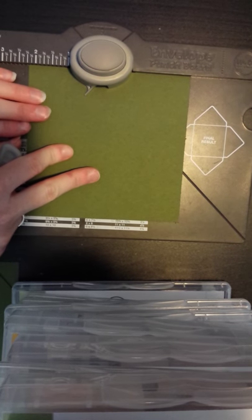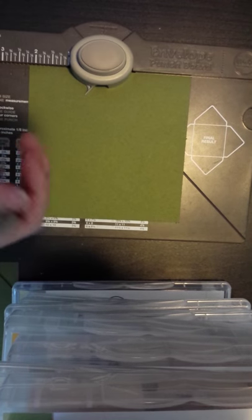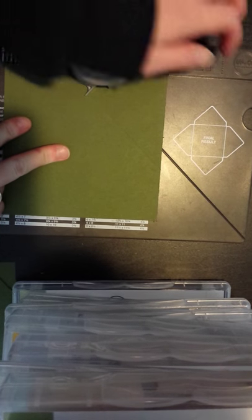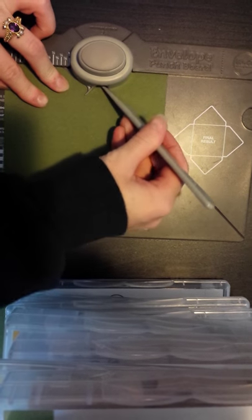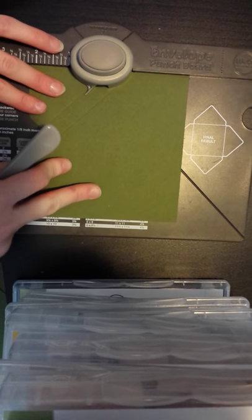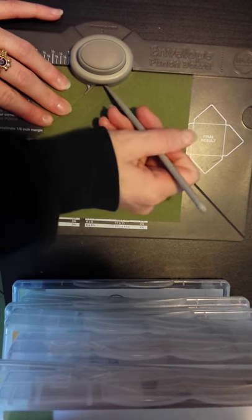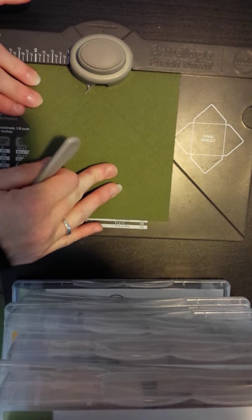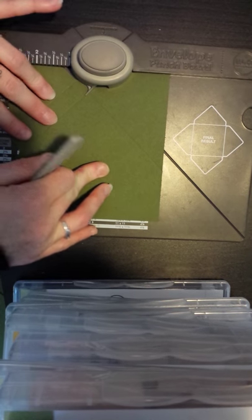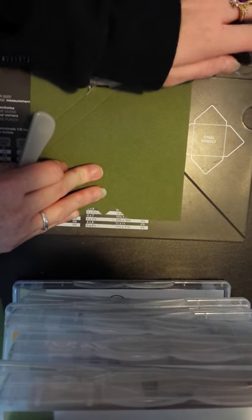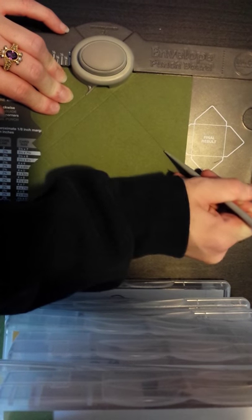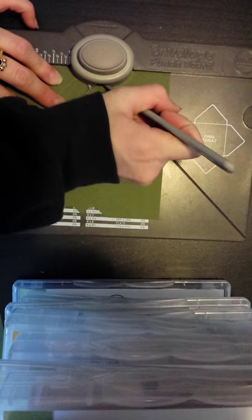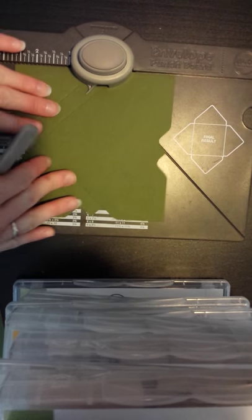And what you're going to do is at 2 and 1/4 inch, you're going to punch and score. Then at 3, you're going to punch and score. Slipping it over following the lines. Punch and score. Punch and score. Keep doing it on all sides of the paper. This is probably the longest, most tedious part of the project. It's just repetition. But if you're okay with that, then you'll be okay with the assembly of the box.